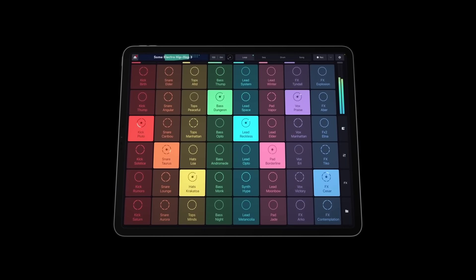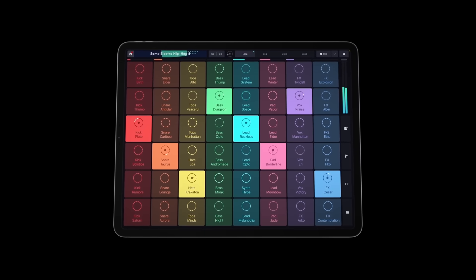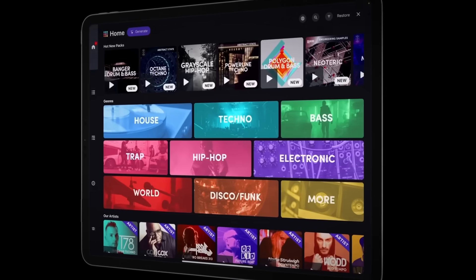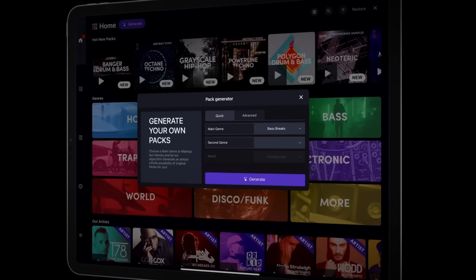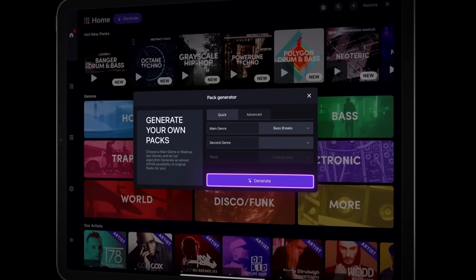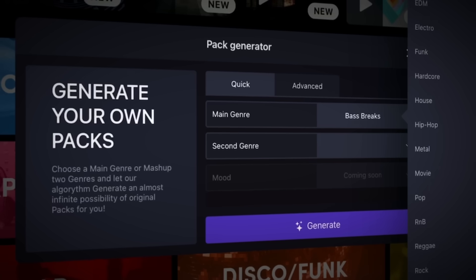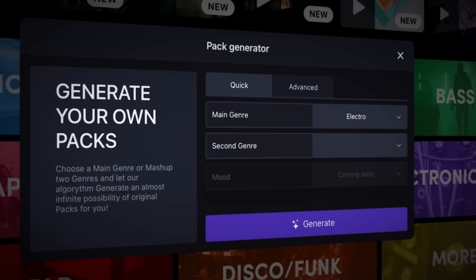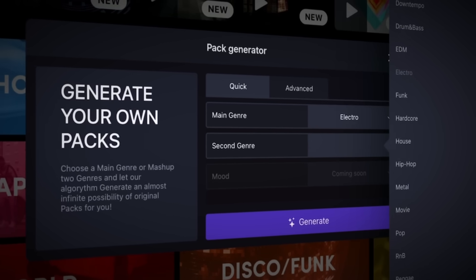Hi everyone, and welcome to this short video presentation introducing the standout feature of our latest Remix Live update, the Auto-Generated Pack. Let's dive into it.